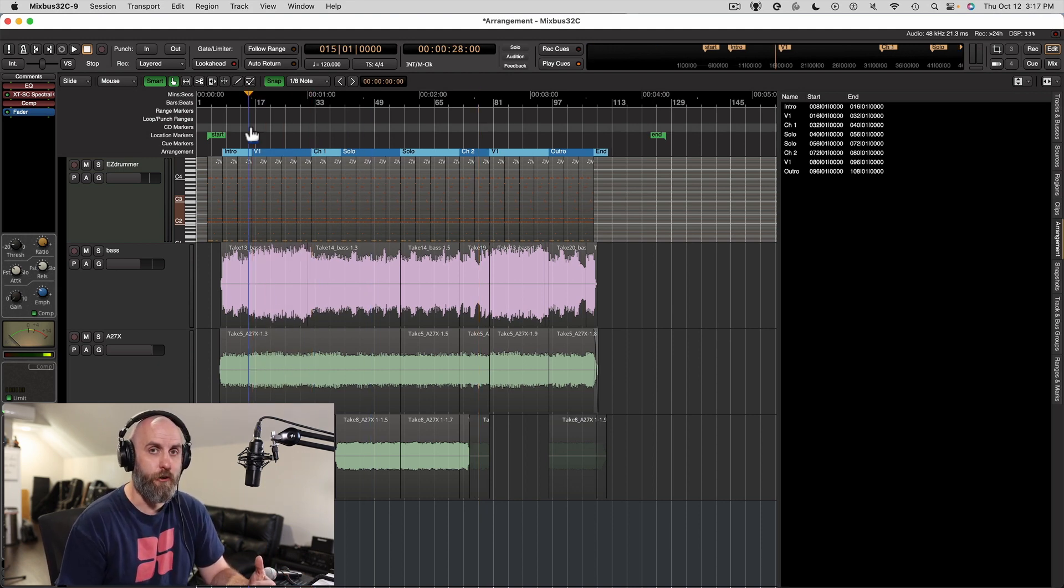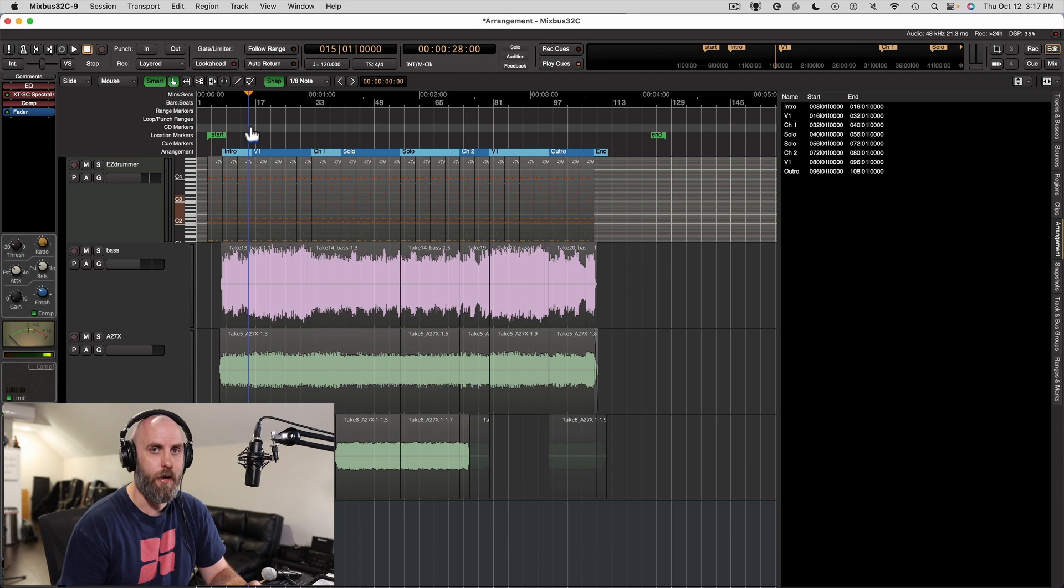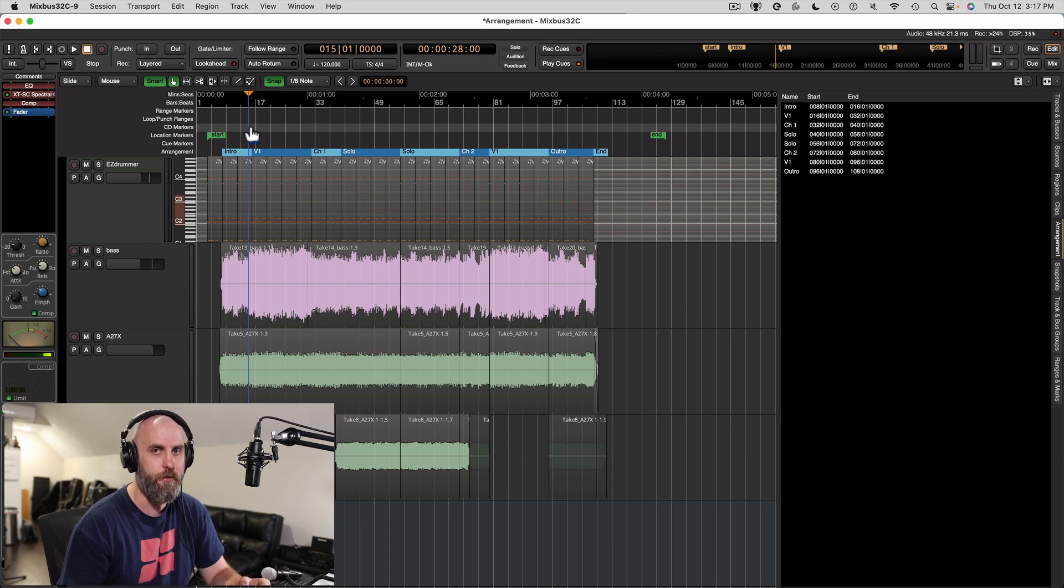Just remember these arrangement markers cut through the whole timeline including regions, markers, automation, and layers.